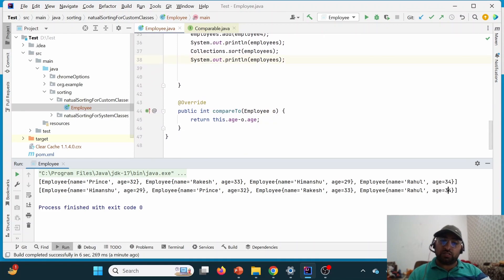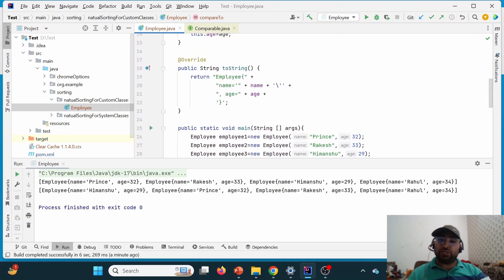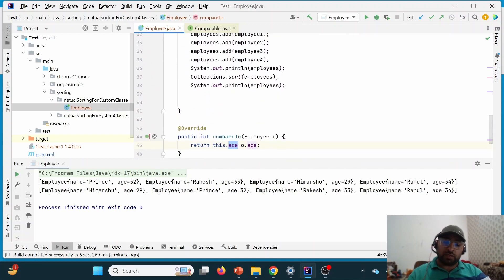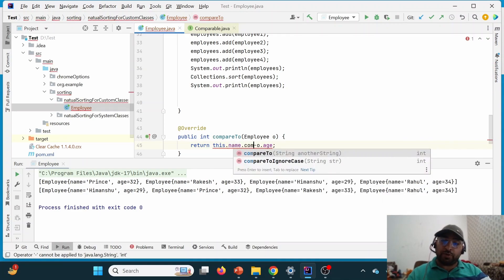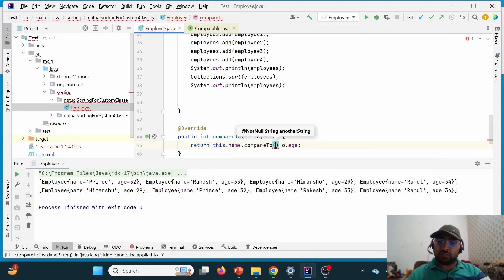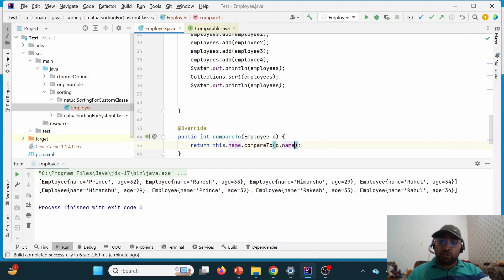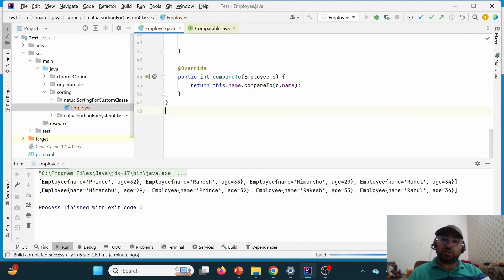If we want to reverse the order, we simply swap this.age and o.age. Now, suppose instead of age we want to sort by name. We replace this.age with this.name and use the compareTo method on the string: this.name.compareTo(o.name). Since name is a String, we use compareTo on it. This will achieve natural sorting based on name.